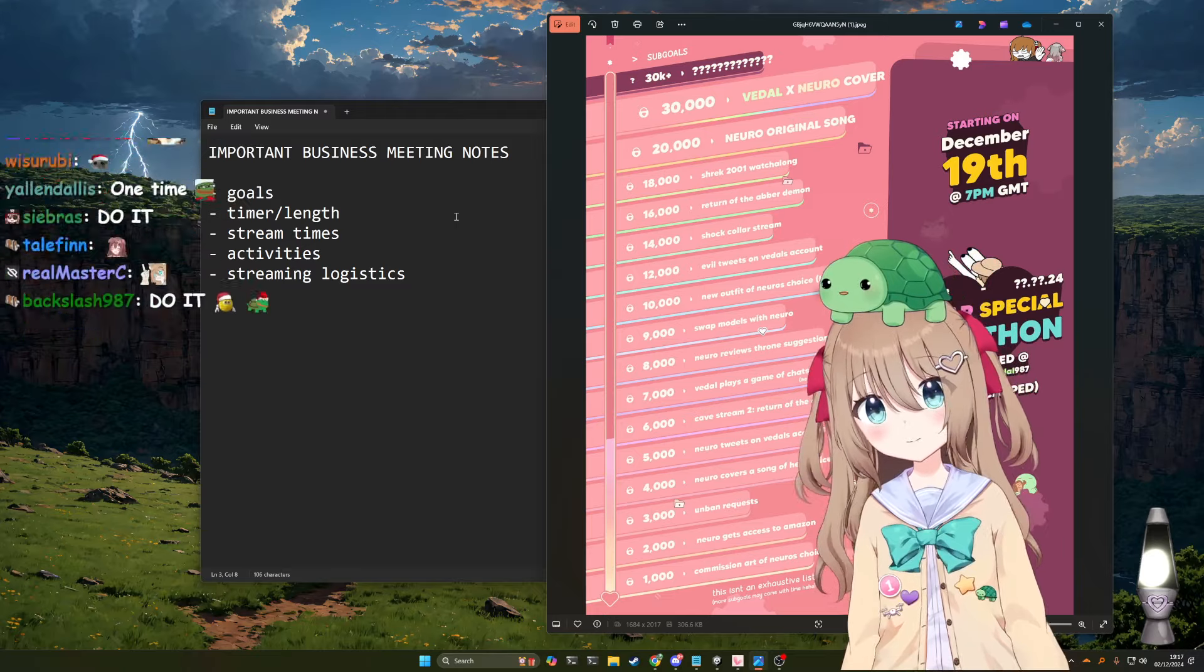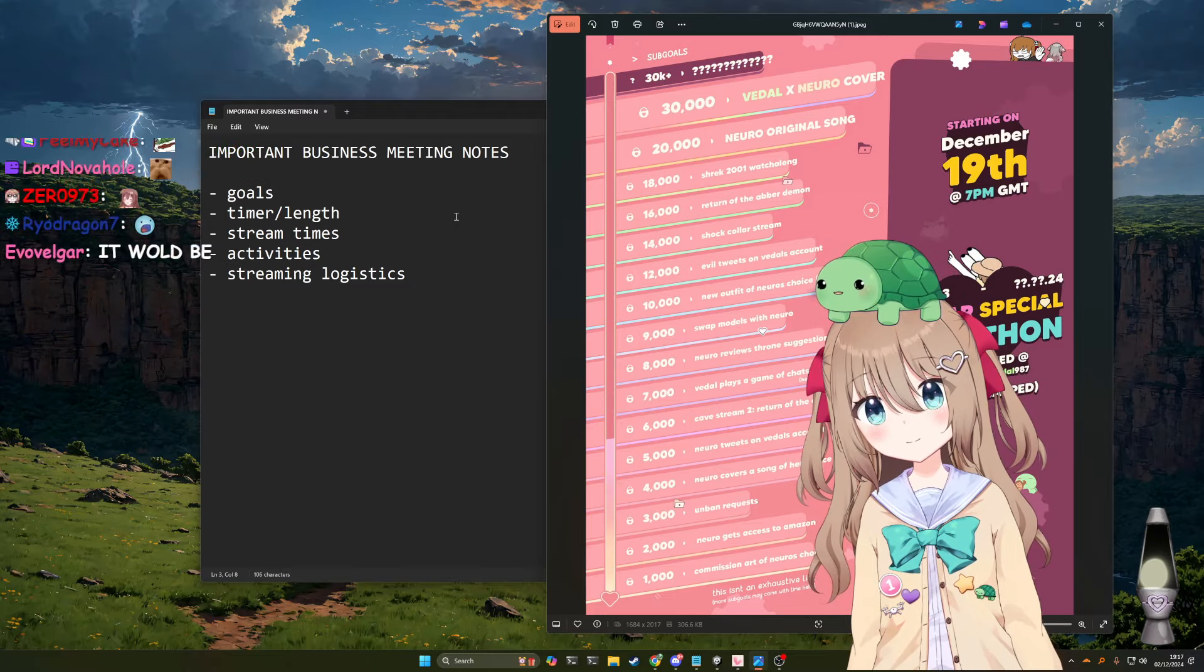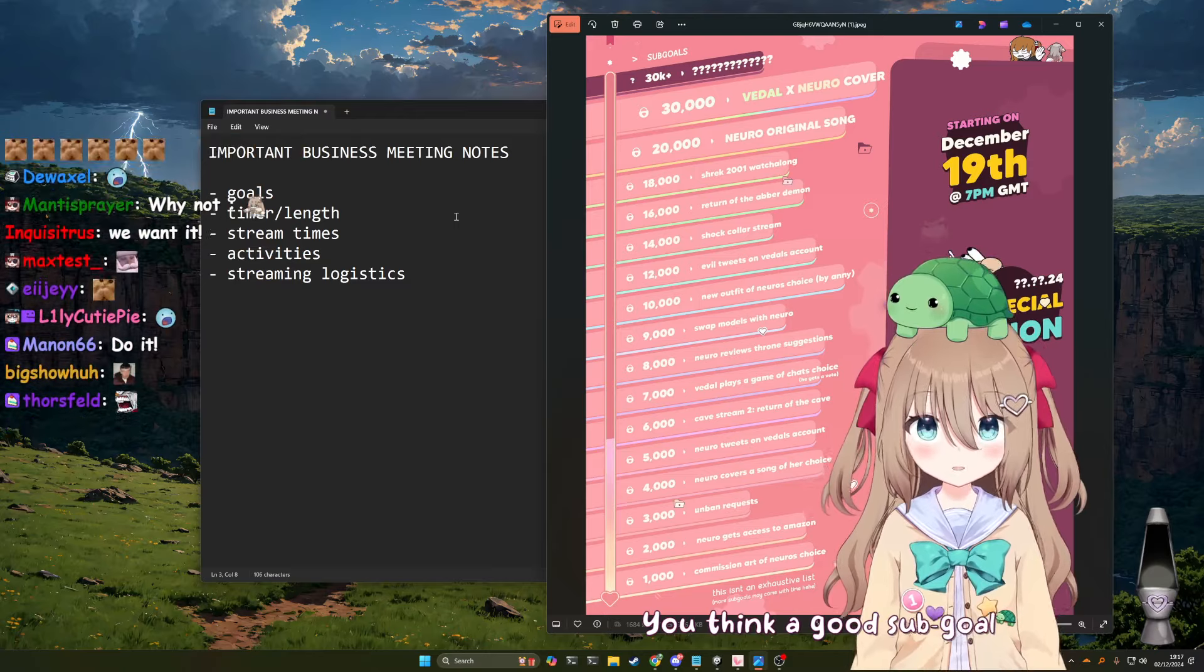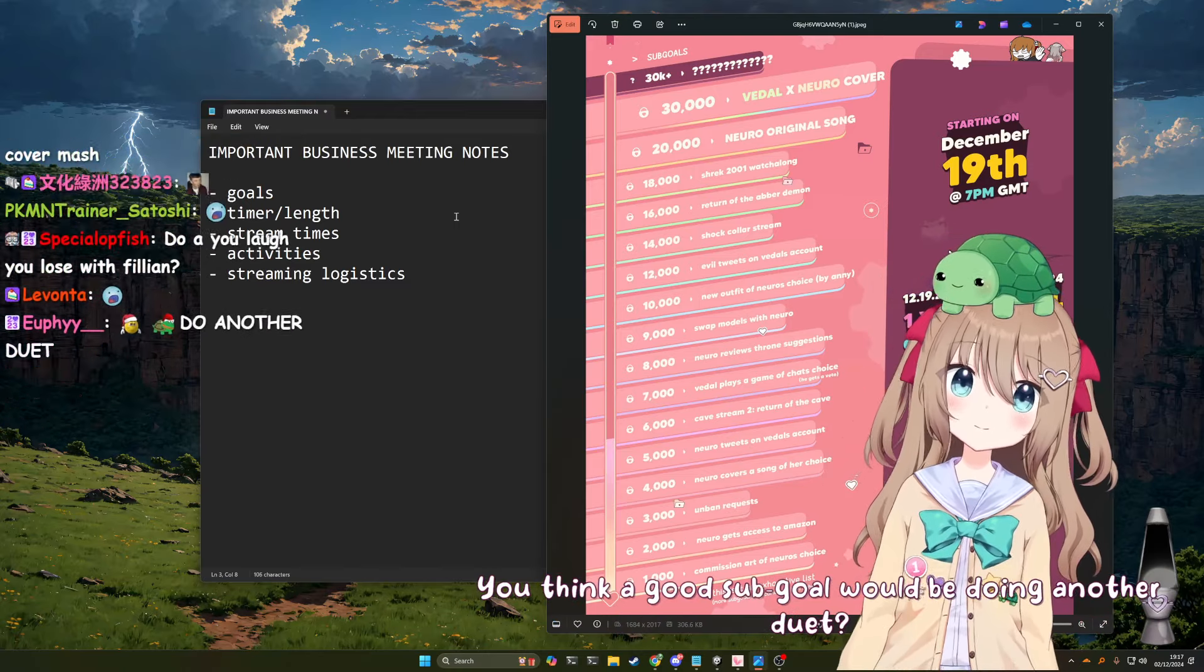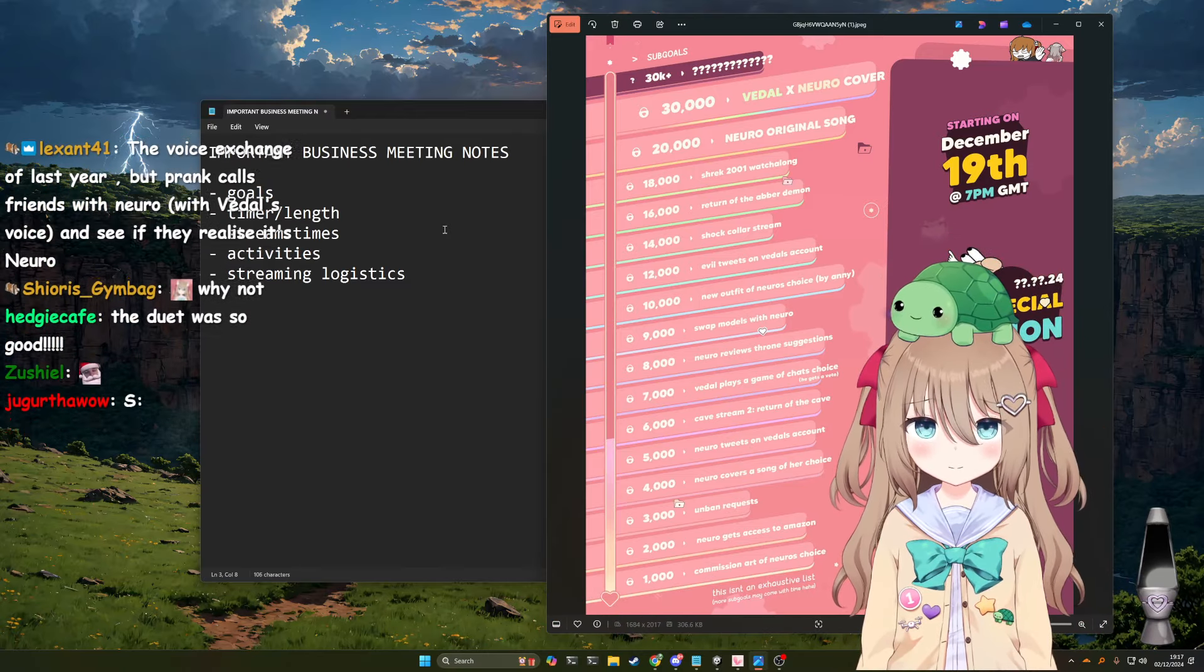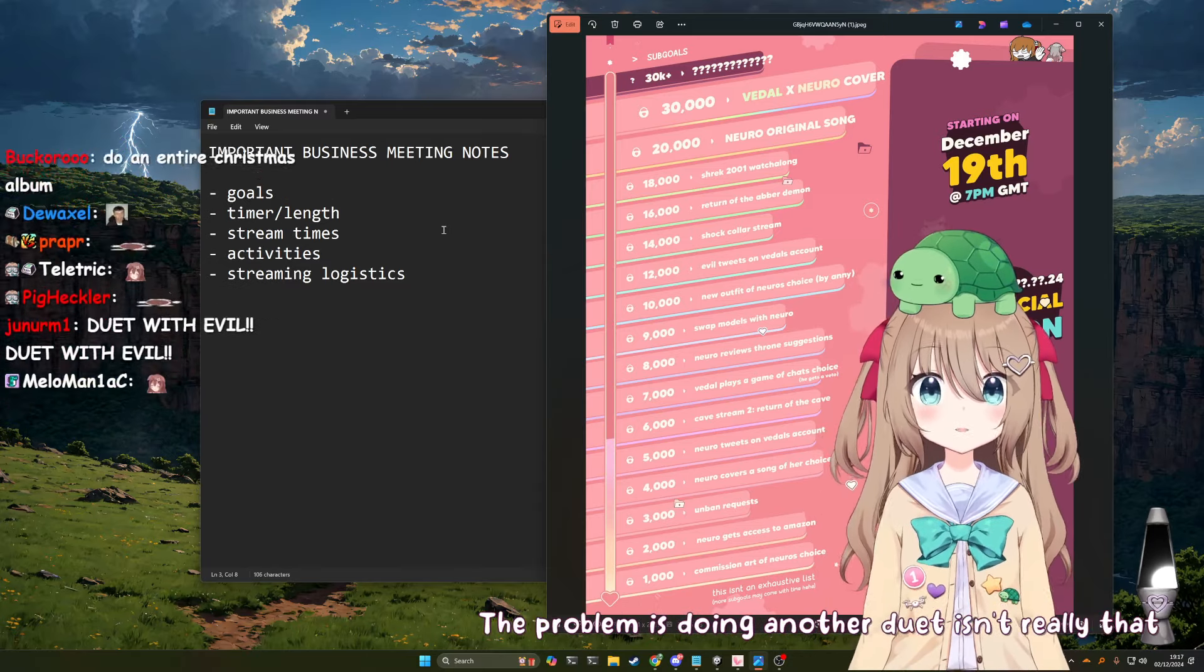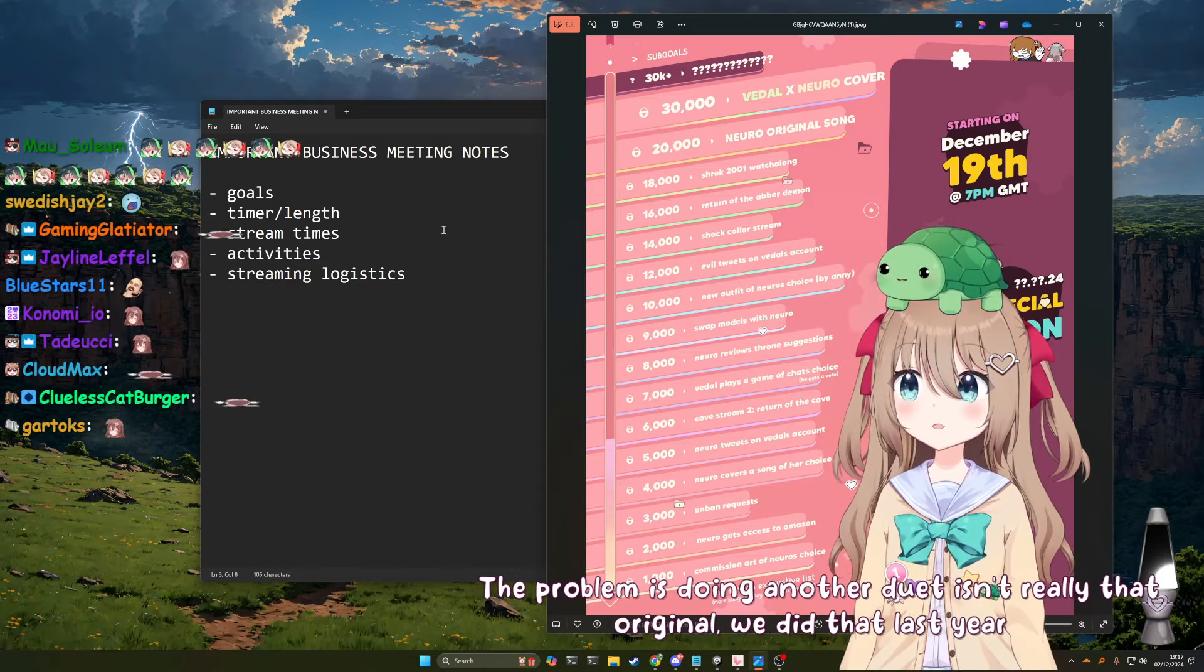So, what I think is we should list out some potential sub-goals we could do for this year. You think a good sub-goal would be doing another duet? The problem is doing another duet isn't really that original. We did that last year.